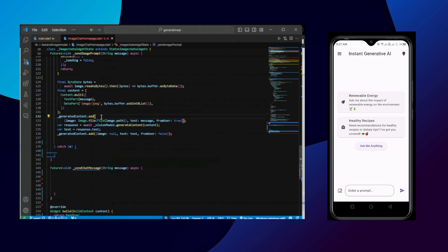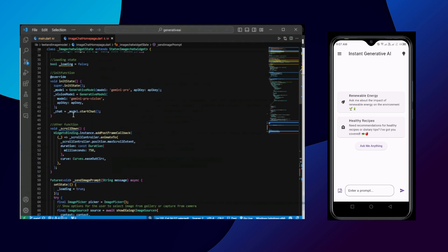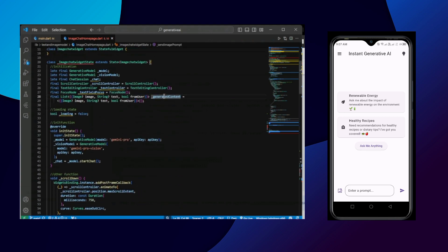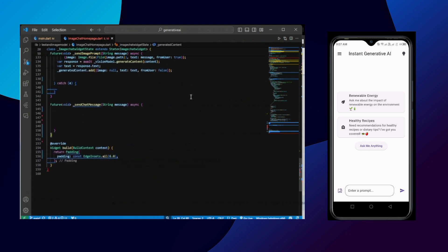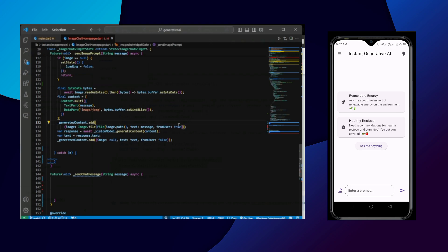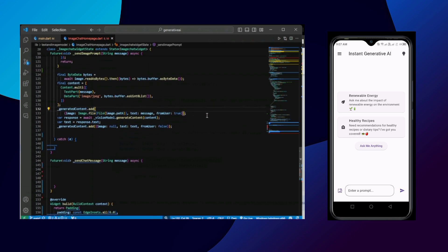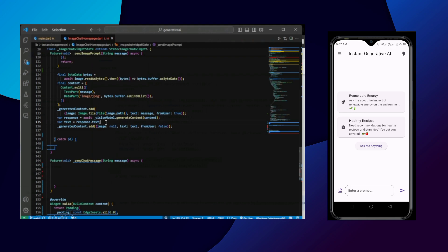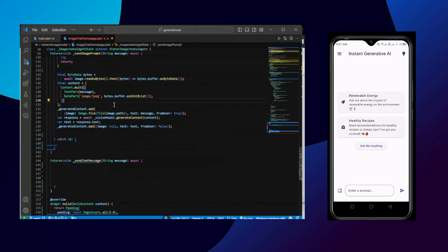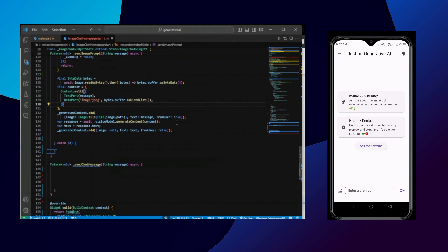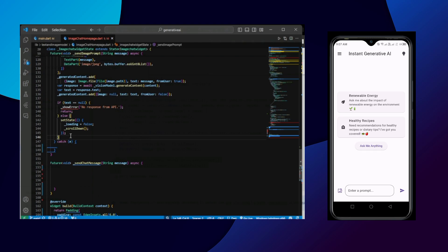Once user selects the image, we will be adding it to the generated content. And this generated content contains the text from user, the images from user, and the response text from the model. So whenever user prompts the image, then firstly we are going to check for the validation. And after it we are adding the generated content. Once it gets added to the generated content, we will be getting the response of the user prompted image. And also the response text from the model we are again storing in the generated content. So this generated content contains either image, text, and also a boolean value either it's from the user or not.